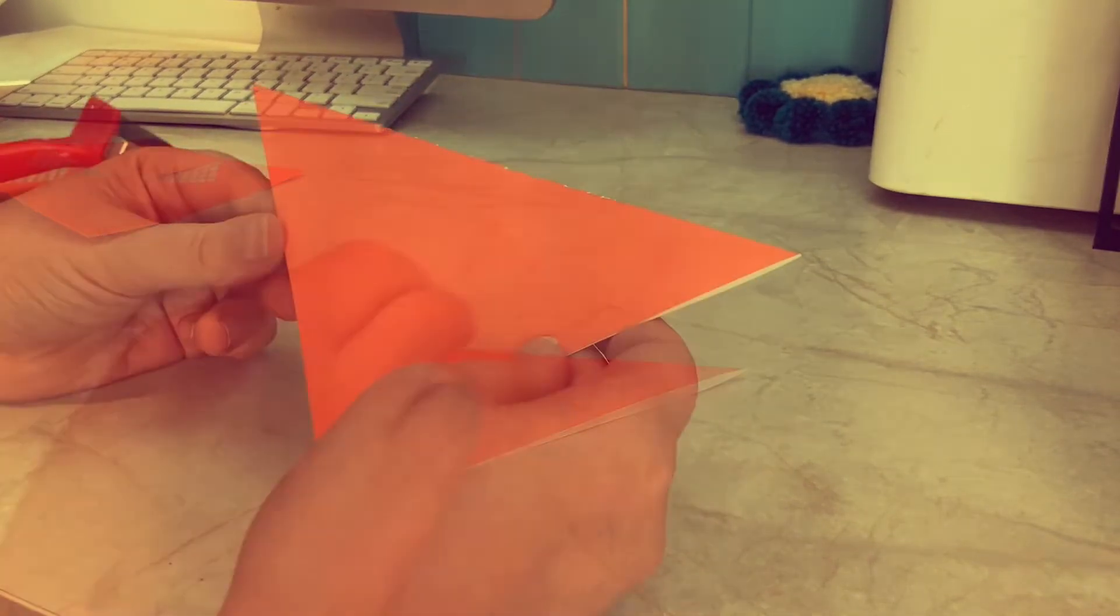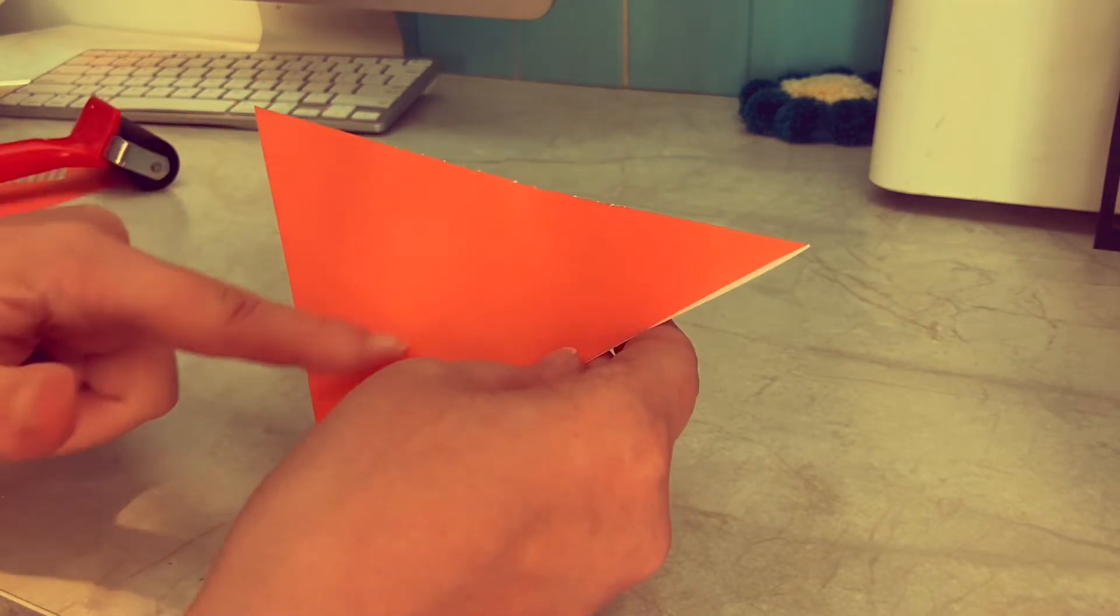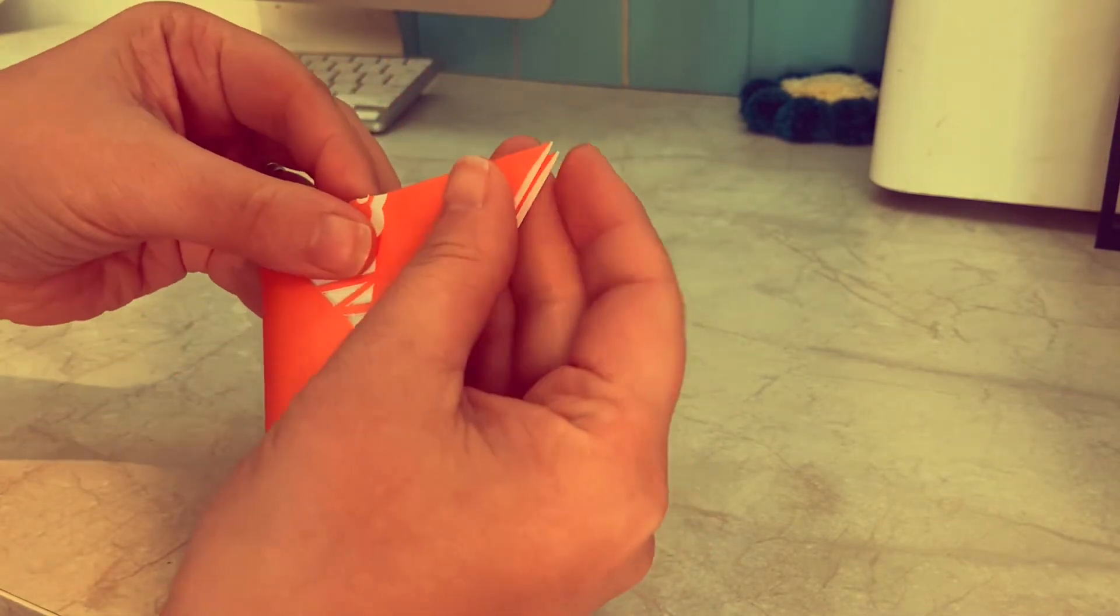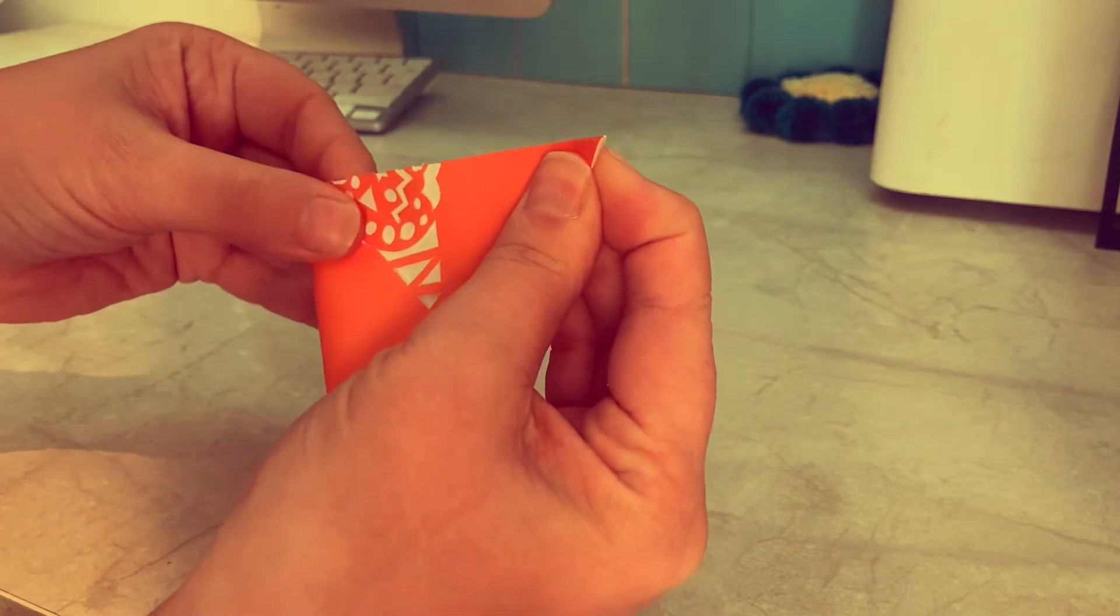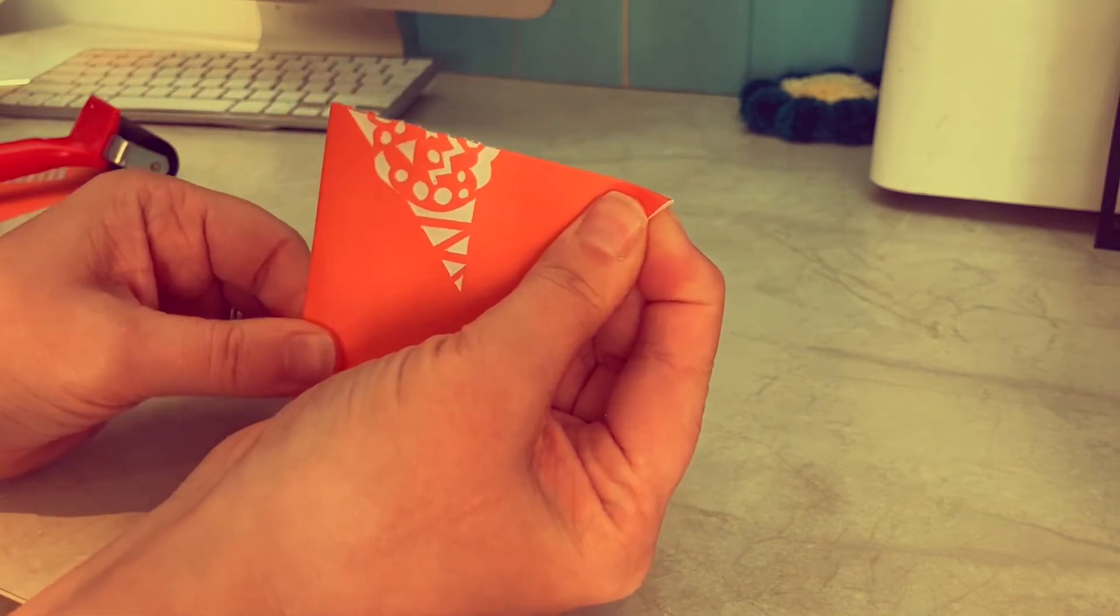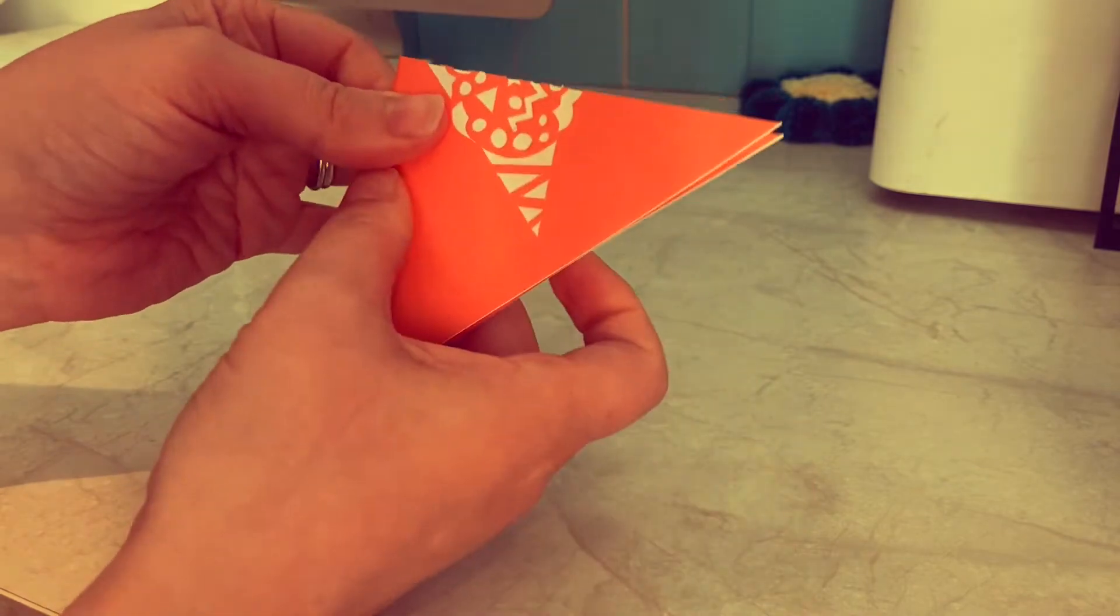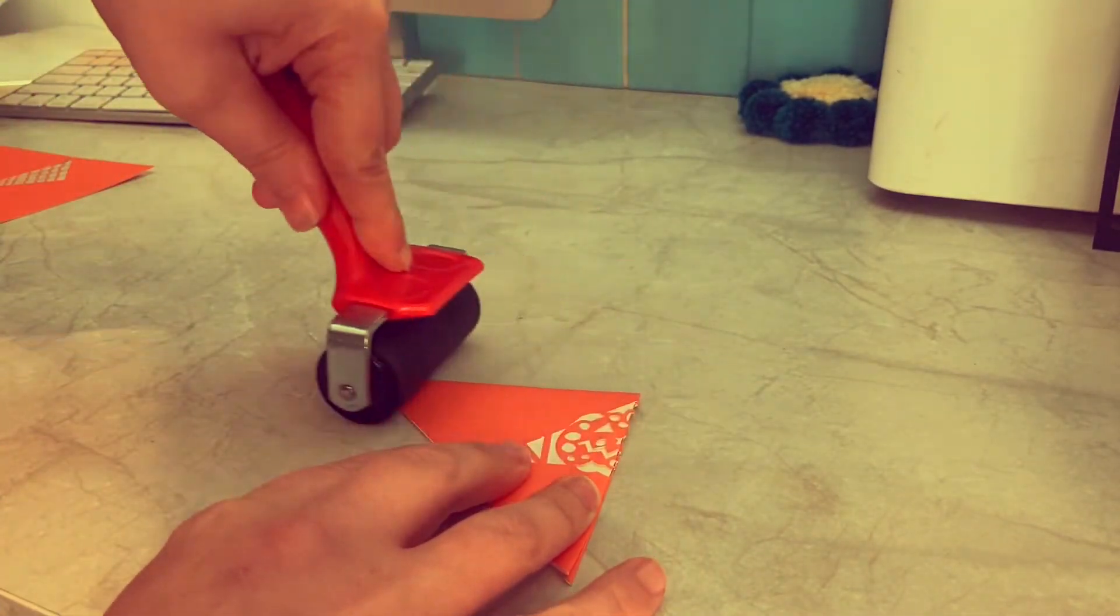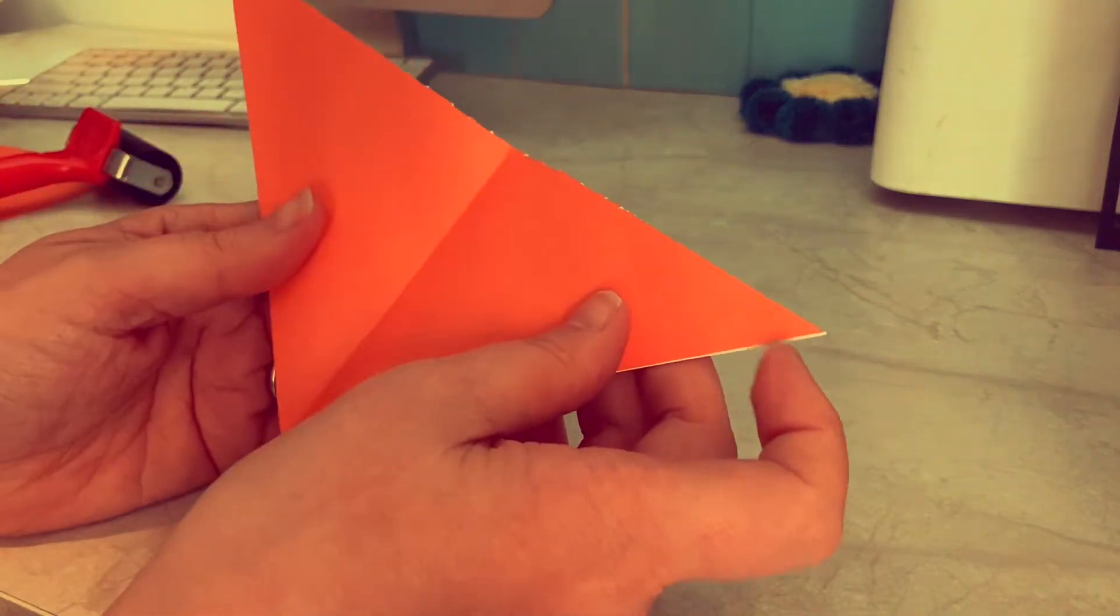The next thing we need to do is fold the triangle in half vertically and then unfold it again so we have a crease going down the center. So we fold it again lining up the corners and creasing and then we will open that up again.